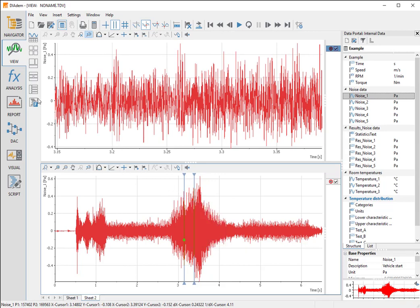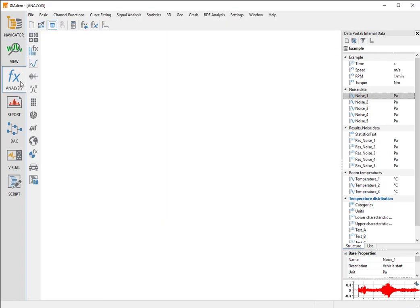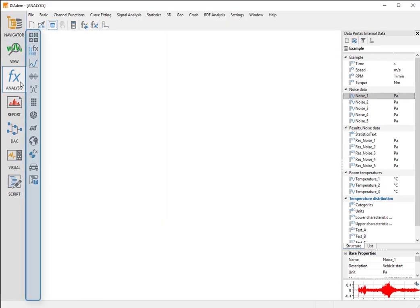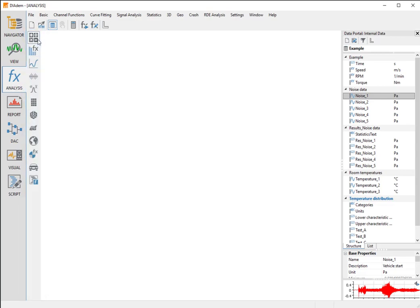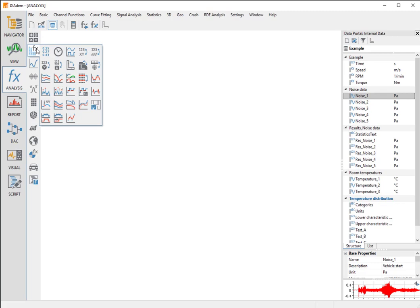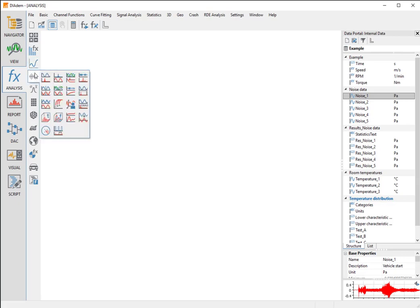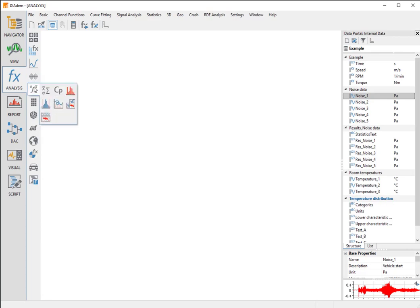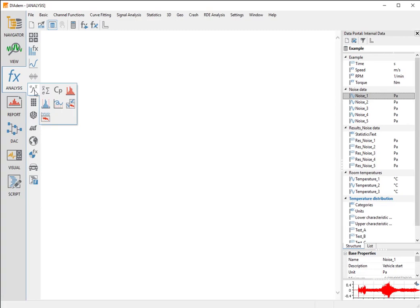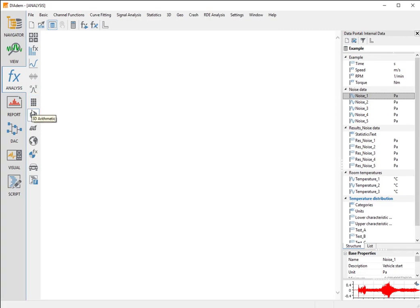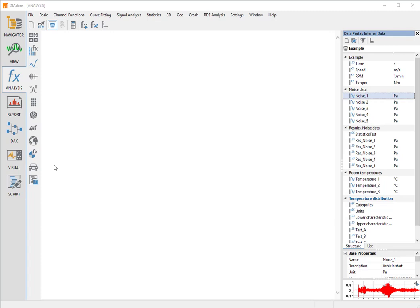To perform some mathematical analyses with the data, we open the analysis panel. Diadem Analysis has a comprehensive library of mathematical standard functions which are grouped by topic in the function groups: Basic mathematics with the add, scale, and summation functions; Channel functions with the generate time channel and average channels functions; Curve fitting with the smooth and spline functions; Signal analysis with the FFT and digital filters functions; Statistics with the descriptive statistics and classification functions; 3D functions and geo functions; Crash and RDE analysis, to mention all mathematical groups.